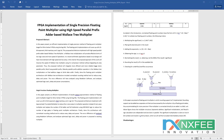Here we discuss the project: FPGA Implementation of Single Precision Floating Point Multiplier using High-Speed Parallel Prefix Adder-Based Wallace Tree Multiplier. We present an efficient implementation of a single precision floating point multiplier targeted for Xilinx Virtex 5 FPGA using Verilog HDL. The floating point multiplication covers a 23-bit mantissa, 8-bit exponent, and 1-bit sign. The proposed architecture implements a high-speed parallel prefix adder-based Wallace tree multiplier, providing low logic size and high speed of operation.